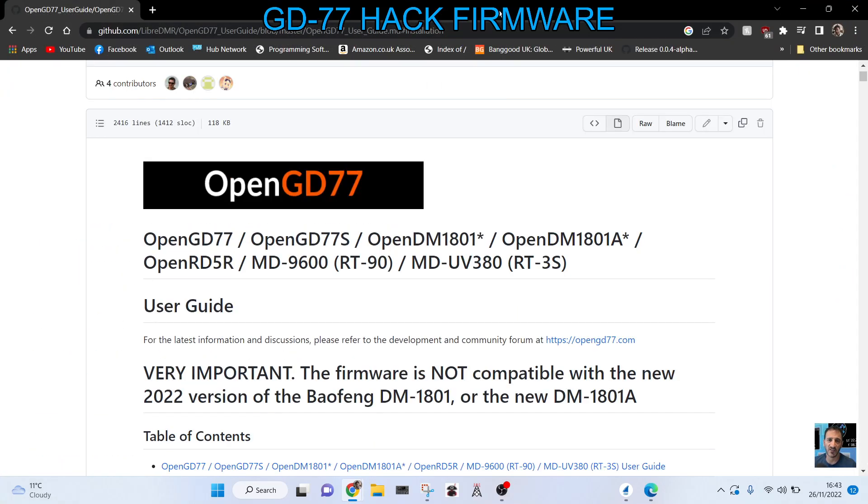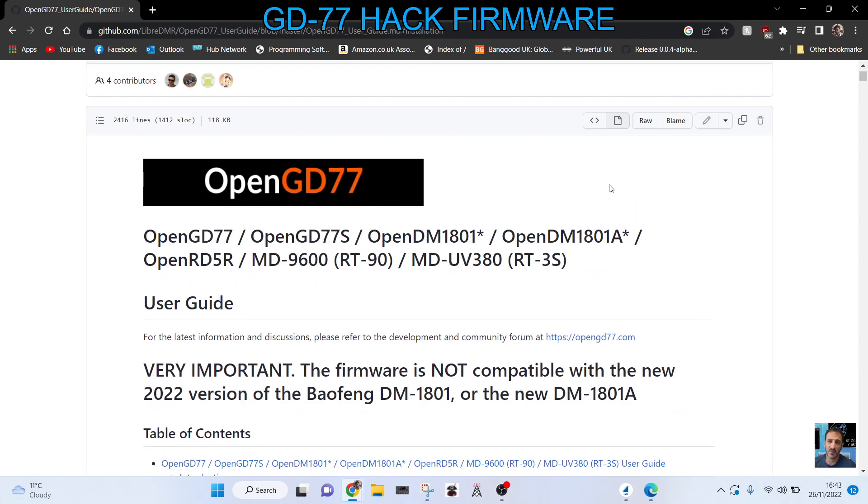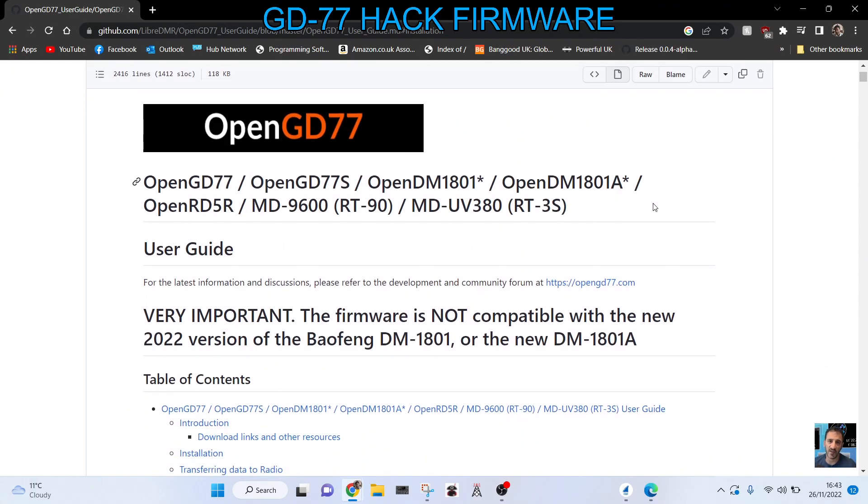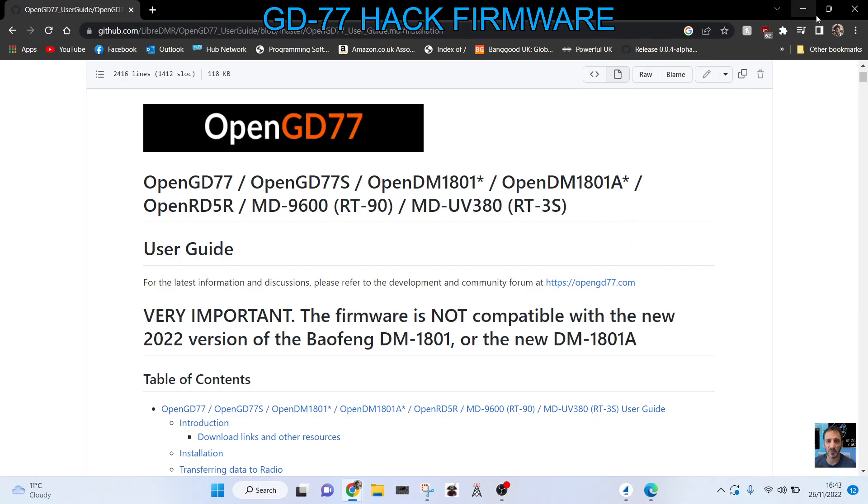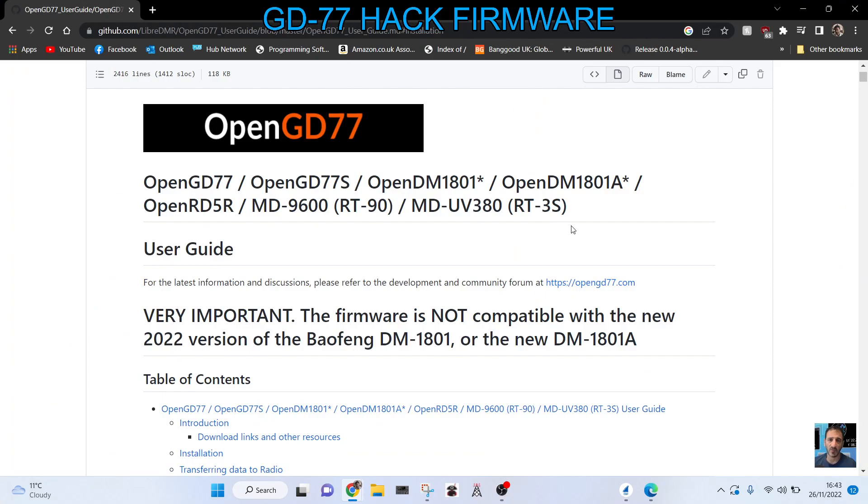If we look here at this information, it says very important: the firmware is not compatible with the new 2022 version of the Baofeng DM-1801 or the new DM-1801A. And when I look at the sellers, that's pretty much what they're selling—the new version and the 1801A.